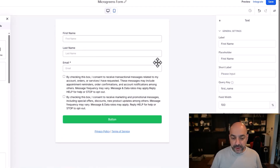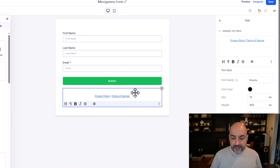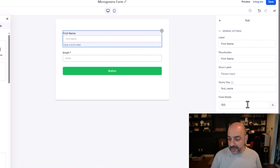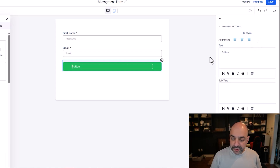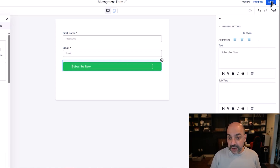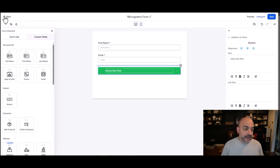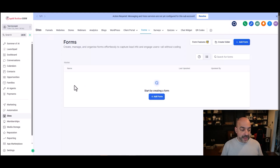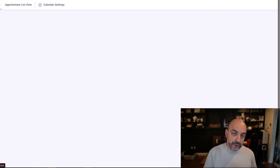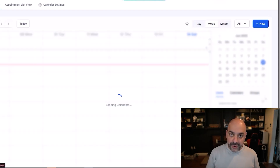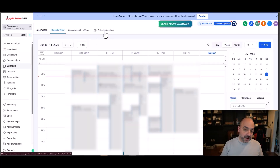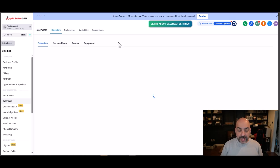I'm going to call this the Microgreens Form. I'll remove the phone number field, terms and service, and last name — we don't need those. I'm going to make first name and email required, and make the button say 'Subscribe Now' since this is for the newsletter. I'll leave it green because that's going to be the color we're using. Go ahead and hit Save.